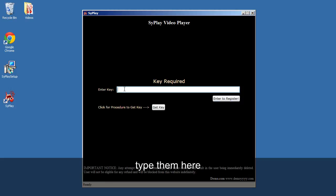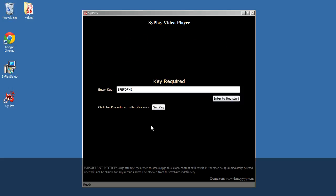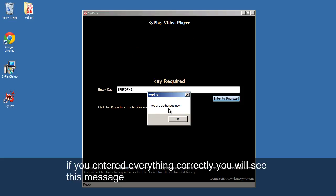Type them here. If you entered everything correctly, you will see this message.